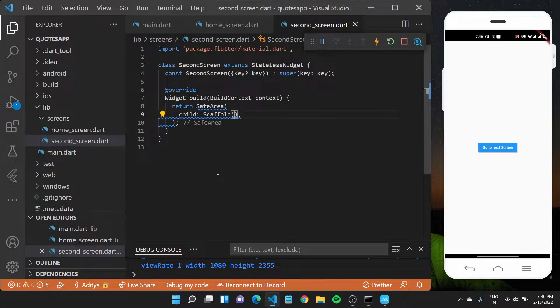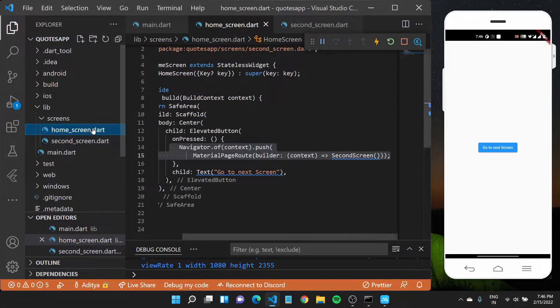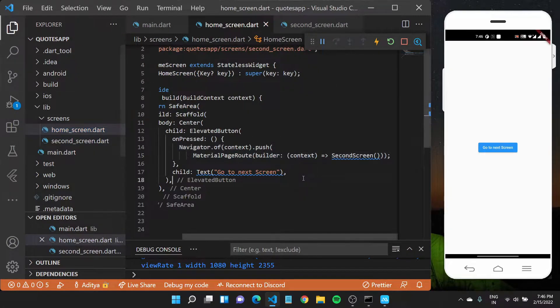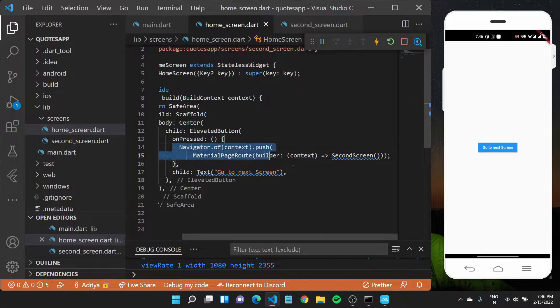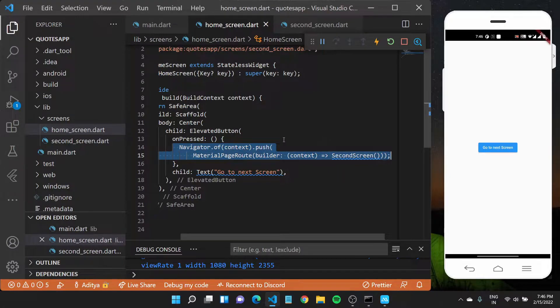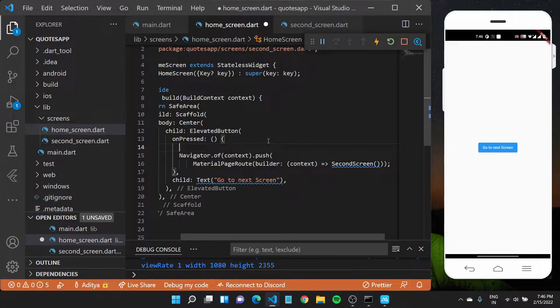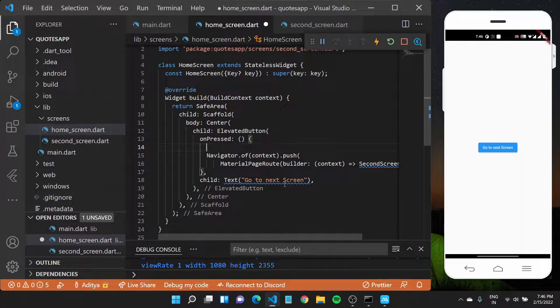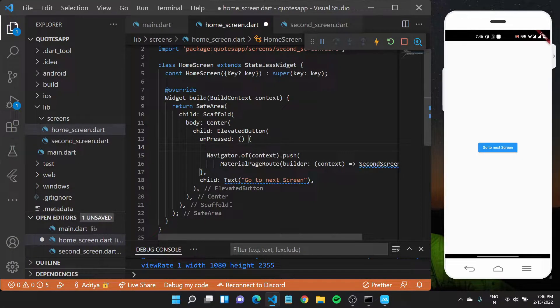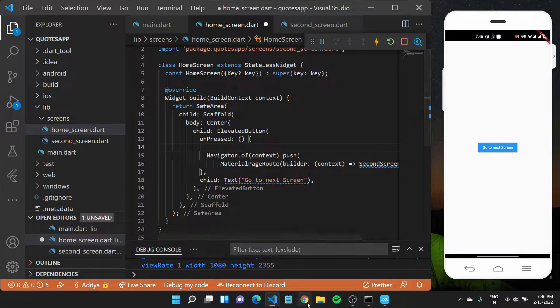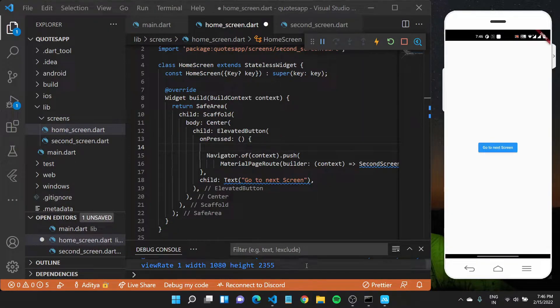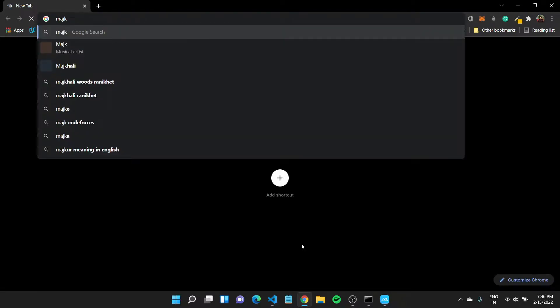What I want to do is I want to come back to my home screen and before we navigate to this new second screen, what we want to do is we want to get the data. Now, how would we do that? It should again happen in our on pressed. Let us return to our web browser.